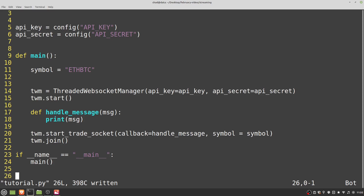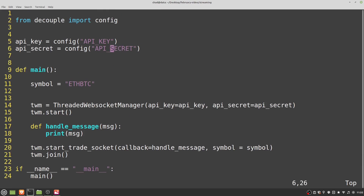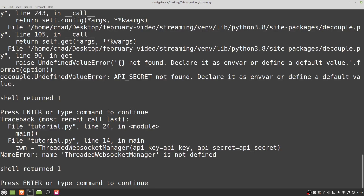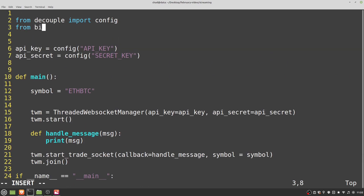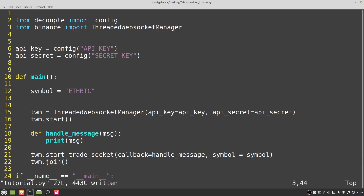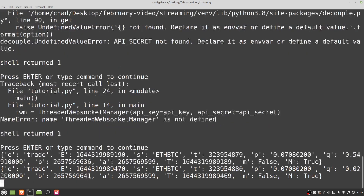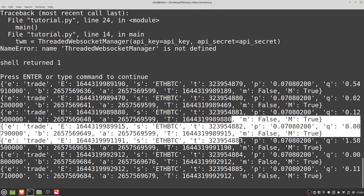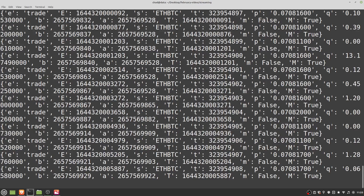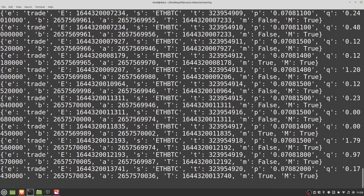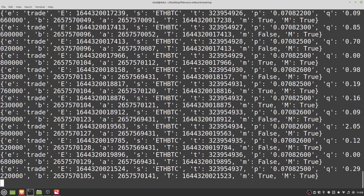Looks like I've mistyped one of my config parameters — it might be 'secret_key'. We also haven't imported the WebSocket manager: 'from binance import ThreadedWebsocketManager'. Now here are all the different trades coming in. Again, this is testnet data so the actual price might be somewhat off from real values, and the reliability of the testnet can vary quite a lot. Nonetheless, we are actually getting some form of trade data.